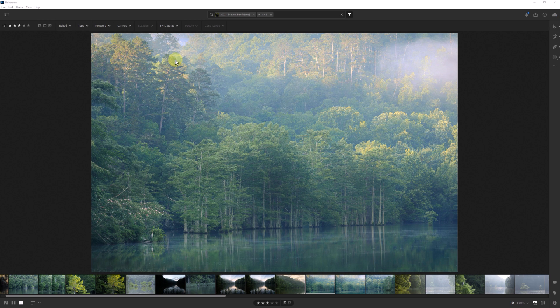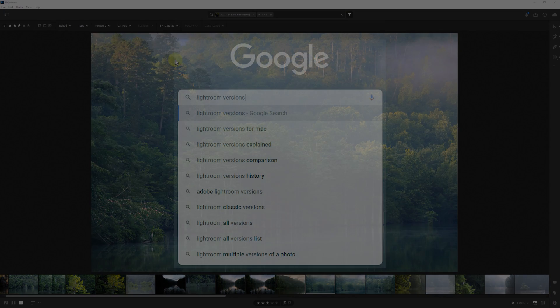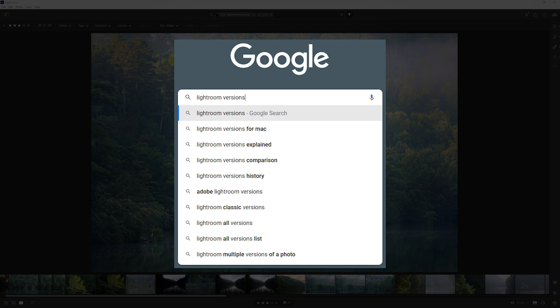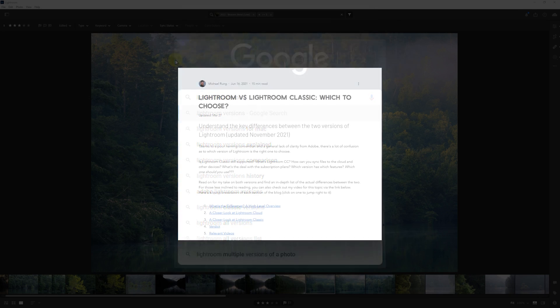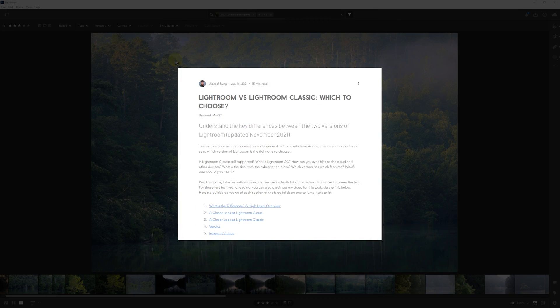Unfortunately, that also makes it very difficult to find info or tutorials on this as searching for Lightroom versions generally gives you results that compare the two different apps themselves, such as my blog post for instance.